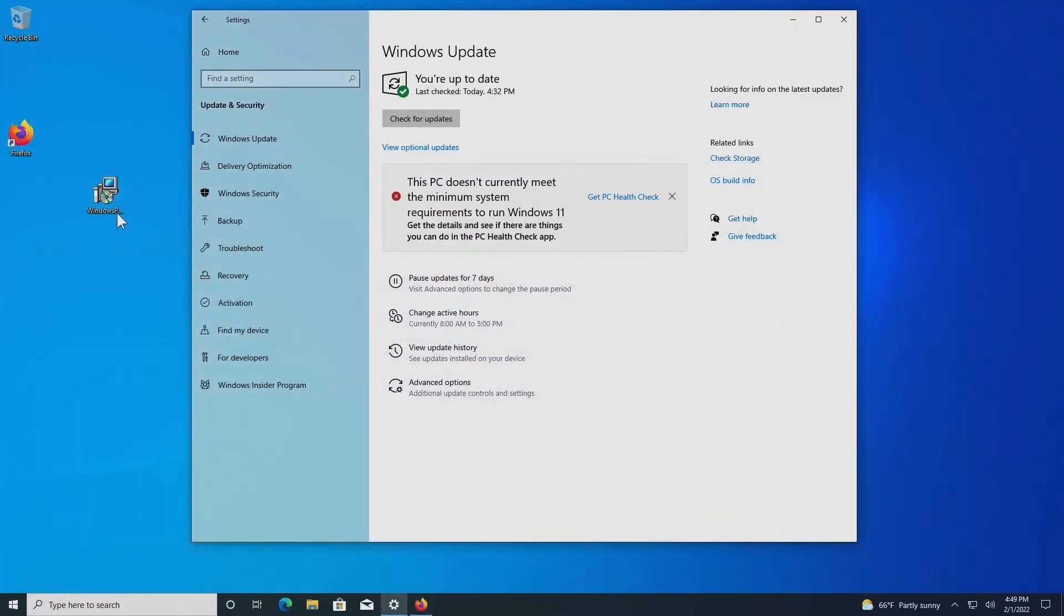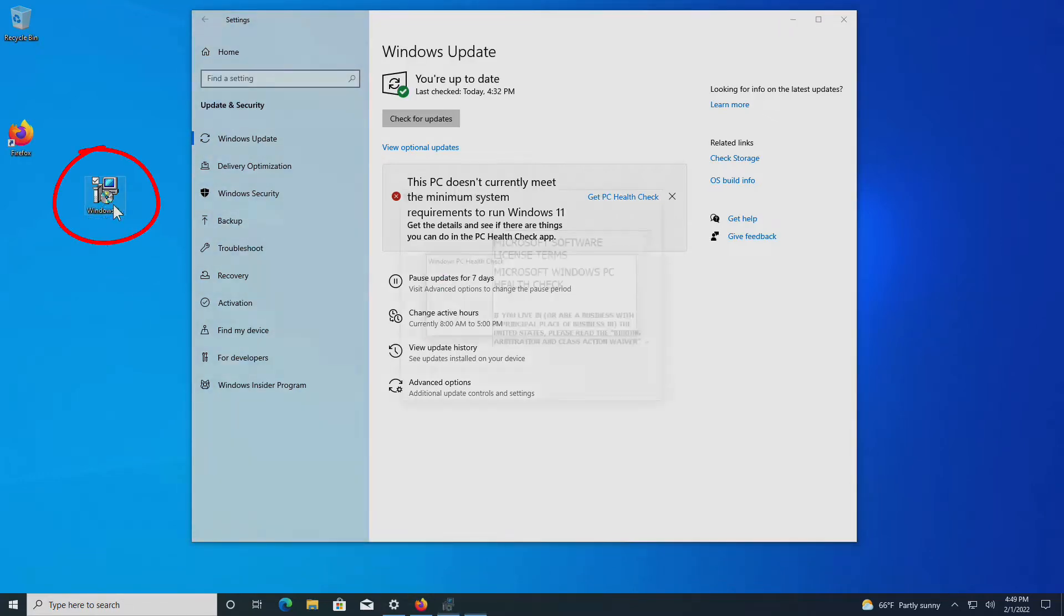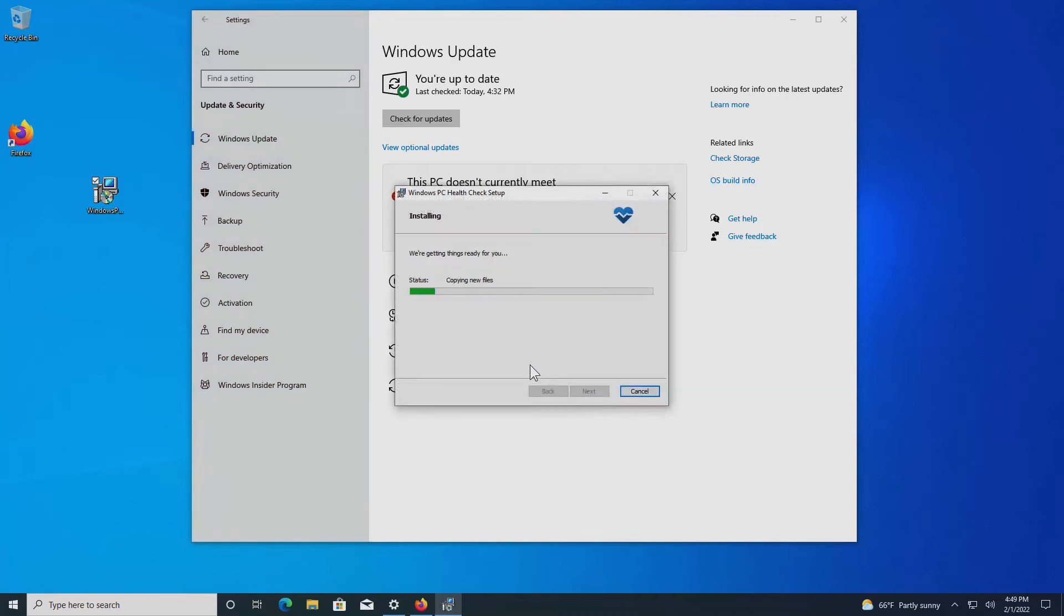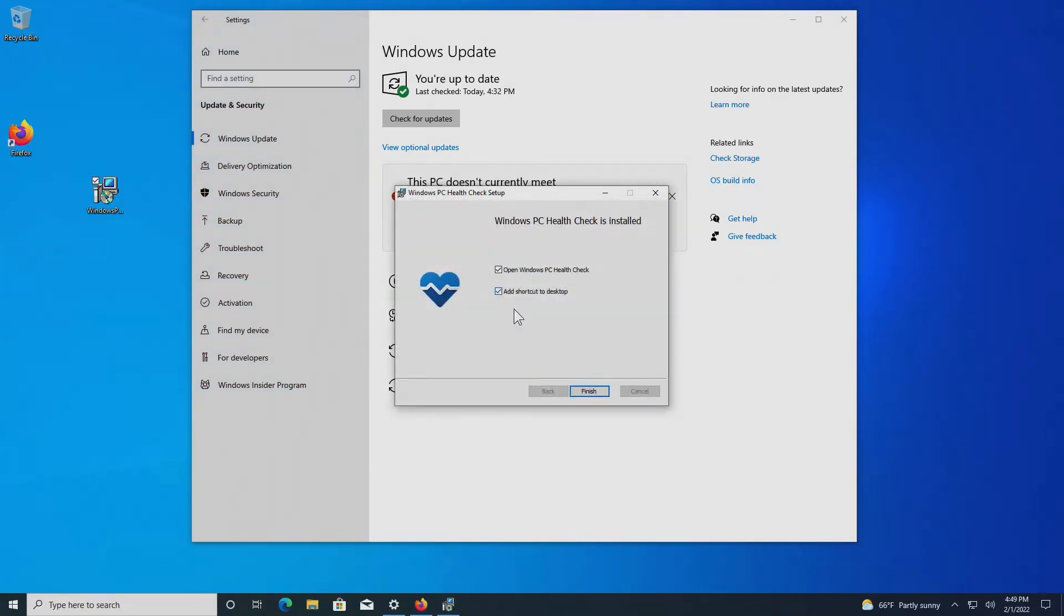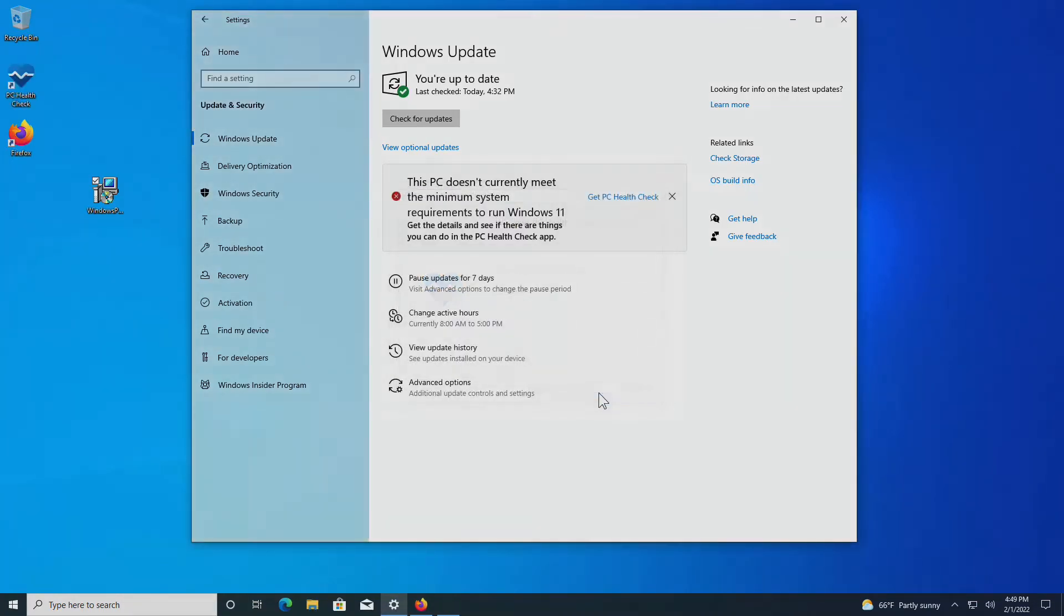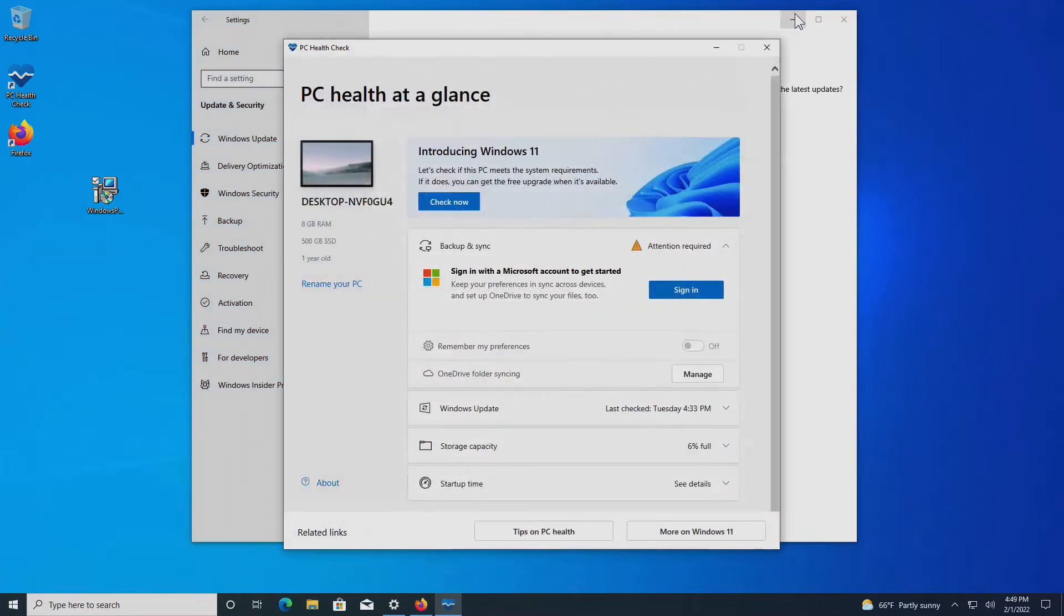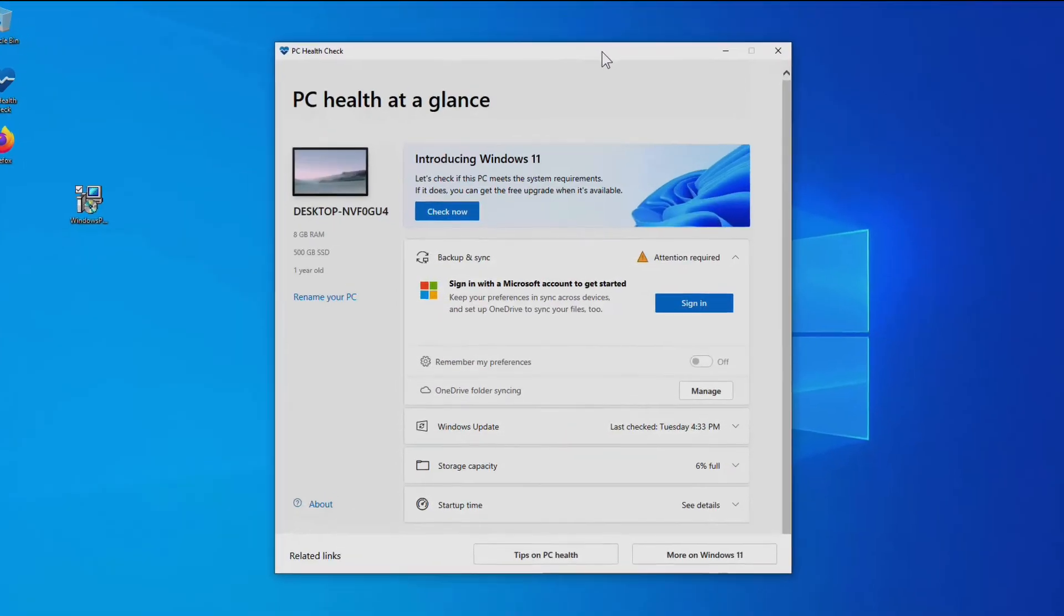I've already downloaded this program. Let me go right here to the setup program that I've downloaded and install it on my computer. I accept these terms, install, yeah, sure, add a shortcut to the desktop, and it's going to run it.